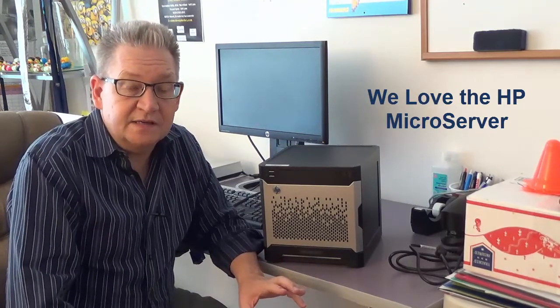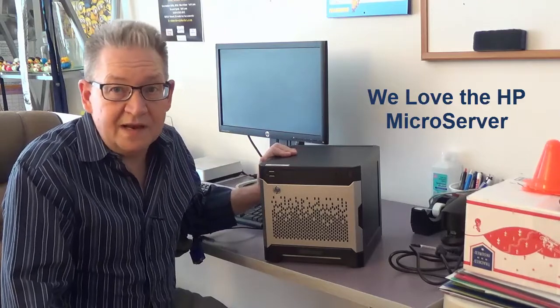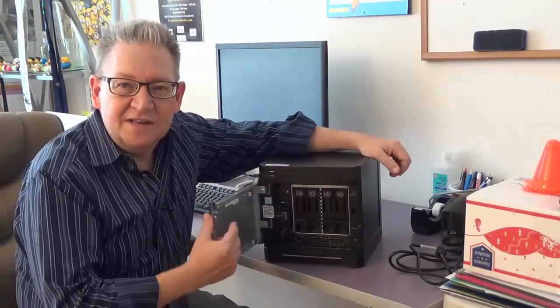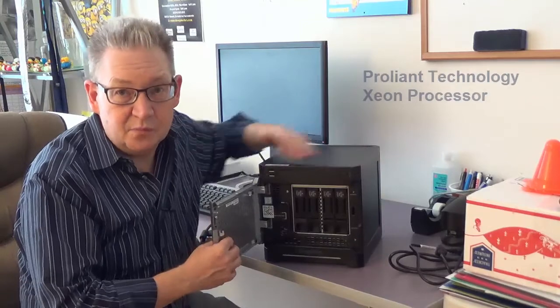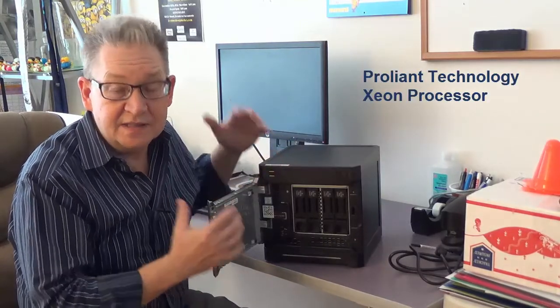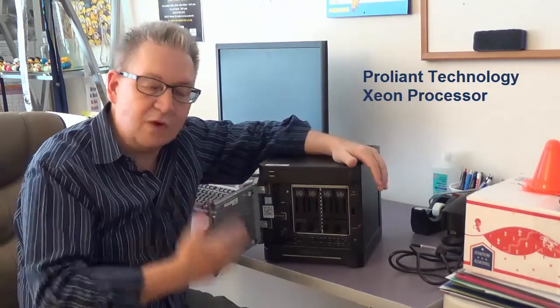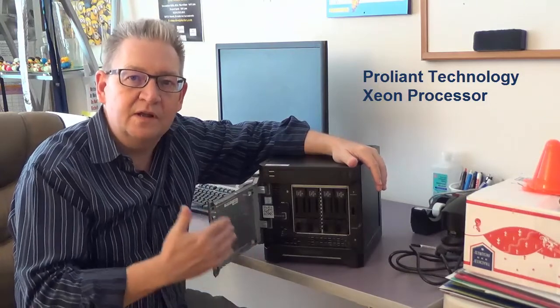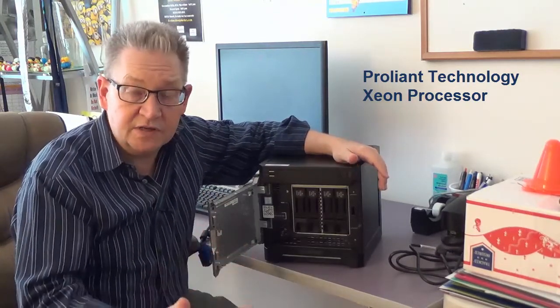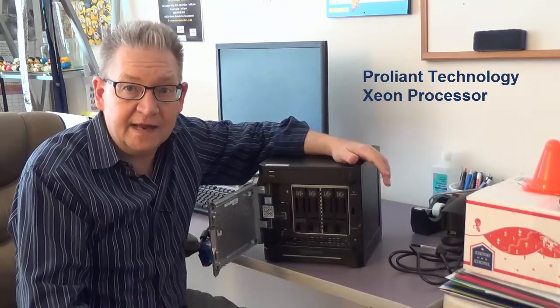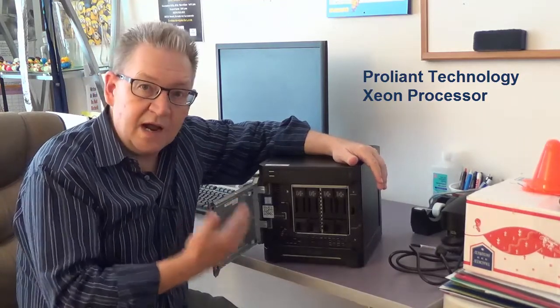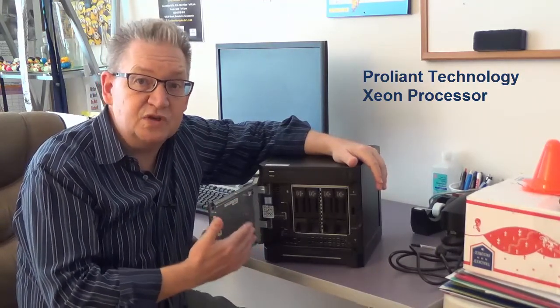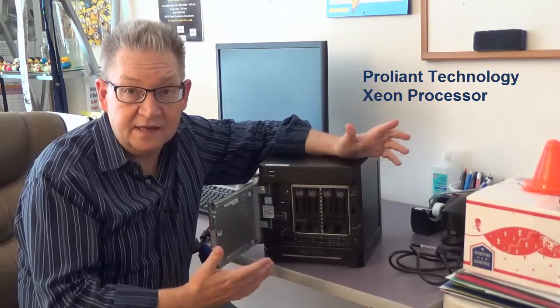This little baby has made us a lot of money. First of all, this thing ships with a Xeon processor and it's a ProLiant, which means it's rock-solid. It is built on the most solid server technology available today.